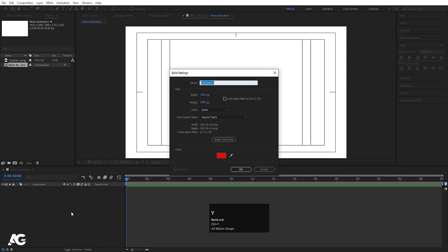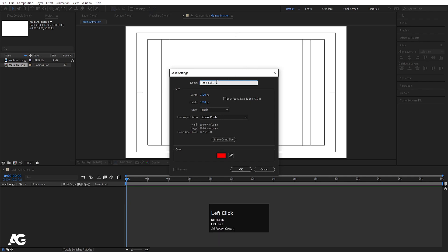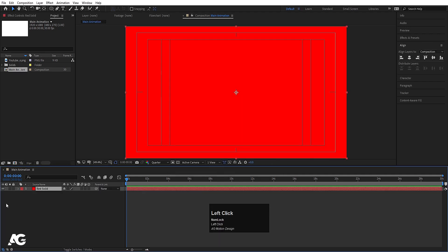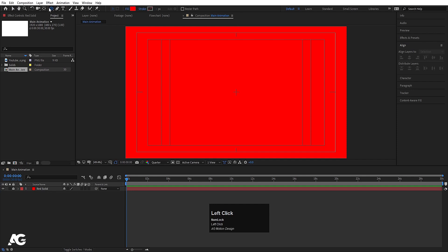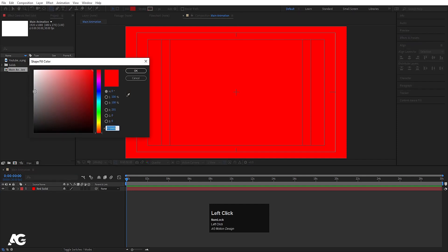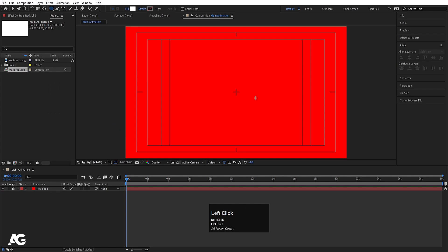Press Ctrl+Y on your keyboard to create a solid background. I'll call it 'Red Solid Not One' and choose red for the color, then hit OK and simply lock this layer. Now go to the shape tools and select the Ellipse tool. For the color, I'm going to choose white and hit OK.